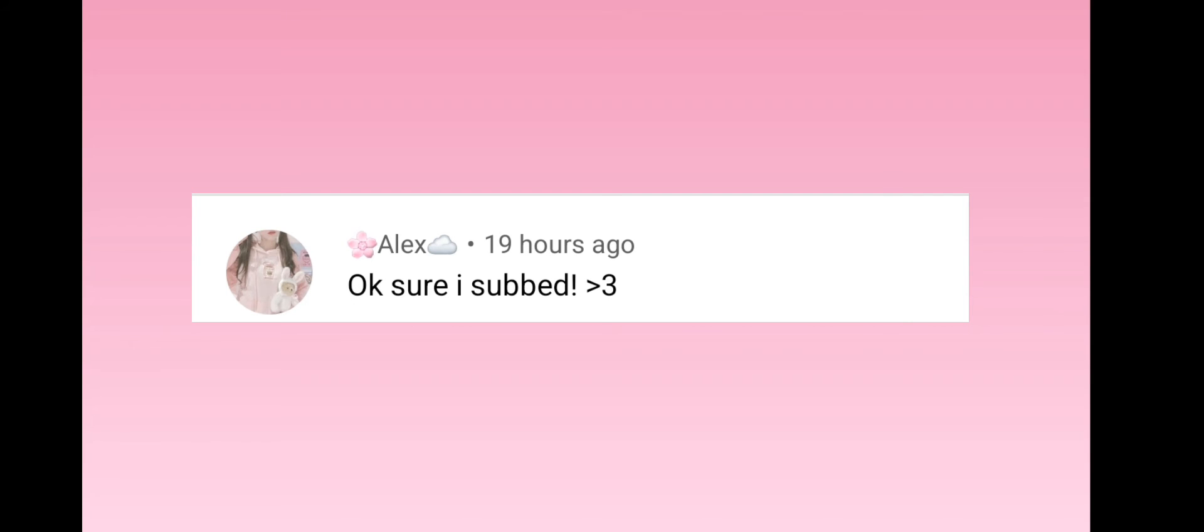Okay, next shoutout. Thank you so much, Alex. Like, wow, okay, so next shoutout.